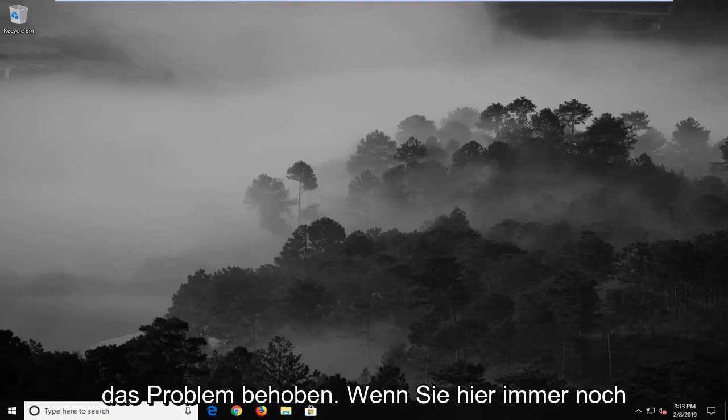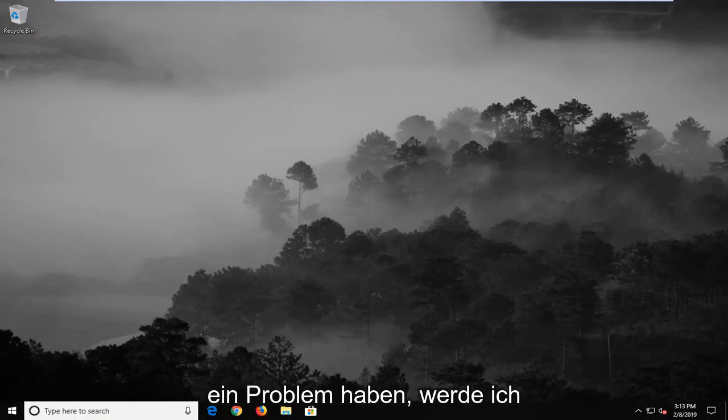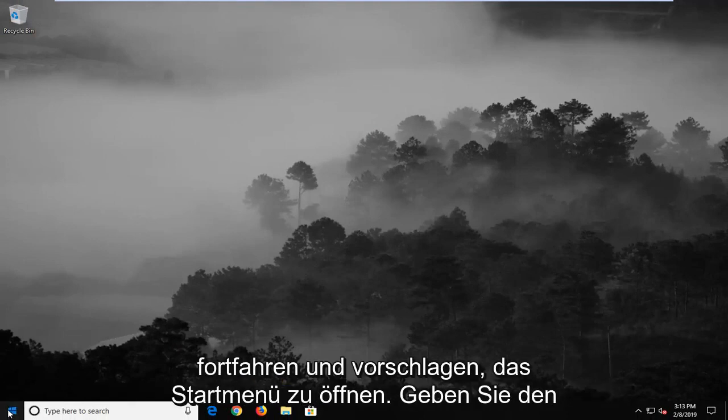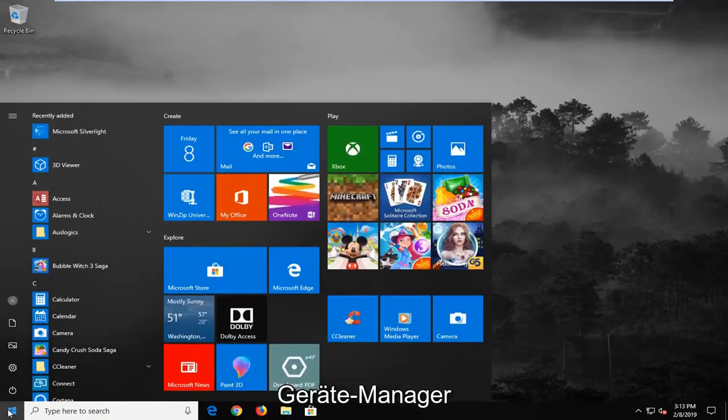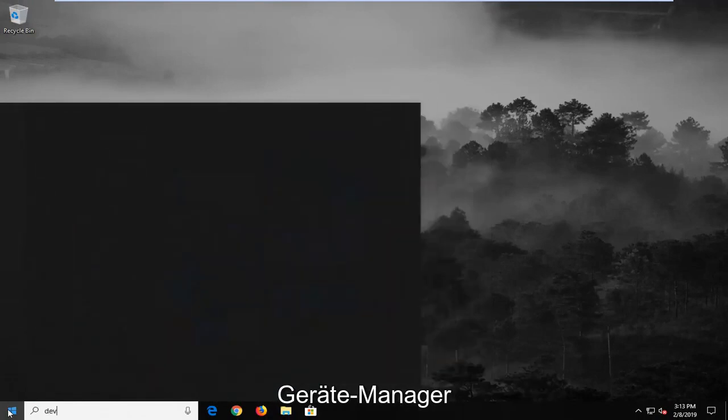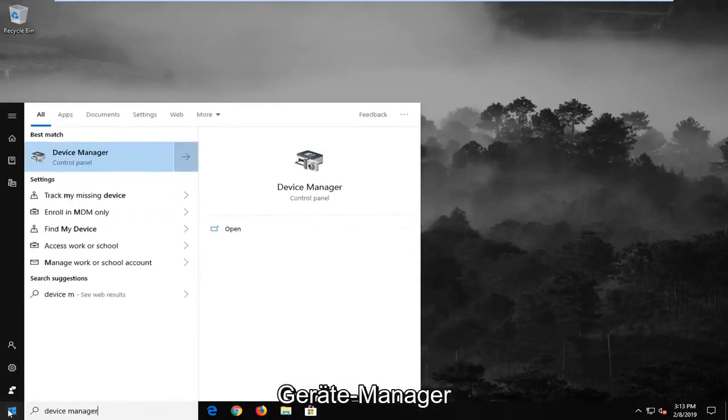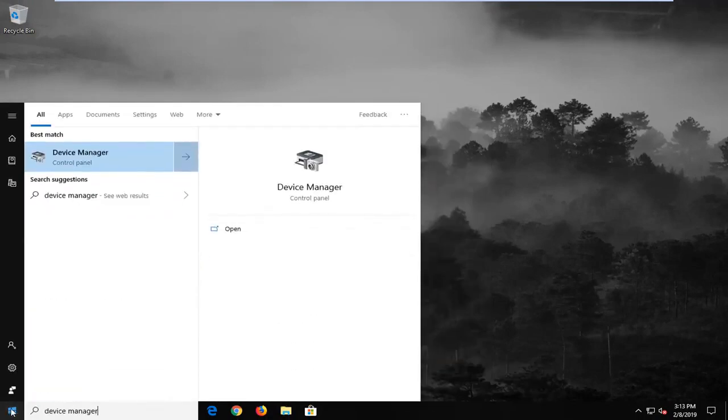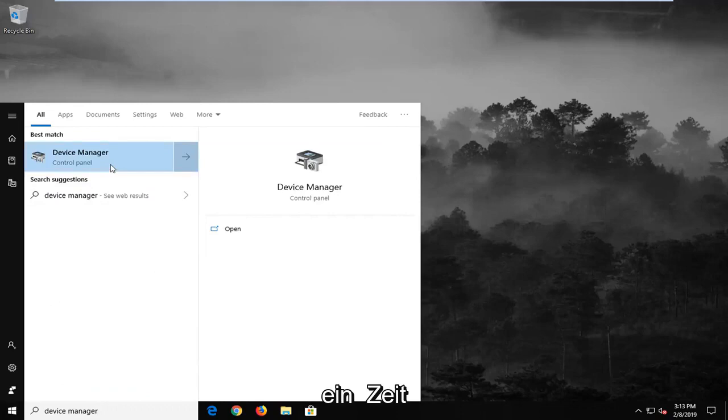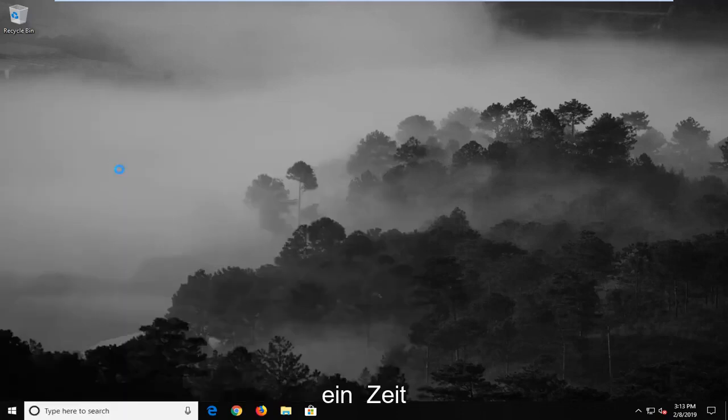If you are still experiencing a problem here, I would suggest opening up the start menu and typing in Device Manager. Best match should come back with Device Manager. Go ahead and left click on that one time.